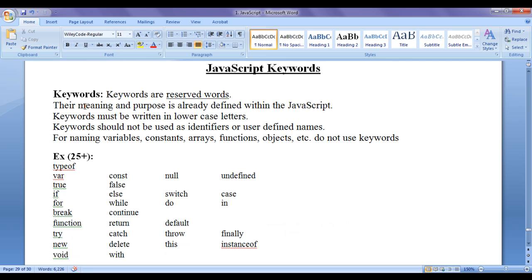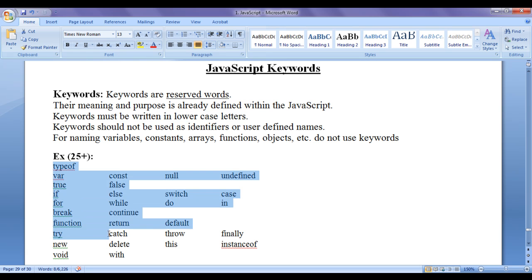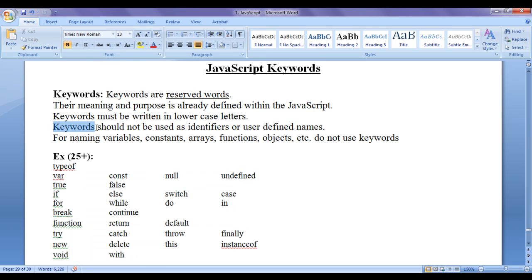Their meaning and purpose is already defined within the JavaScript. Keywords must be written in lowercase letters because they are defined in lowercase letters. Keywords should not be used as identifiers or user-defined names.